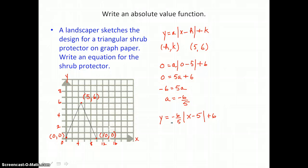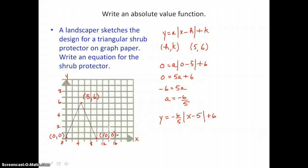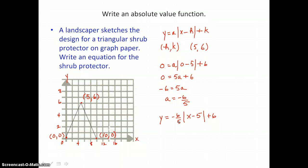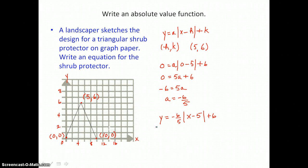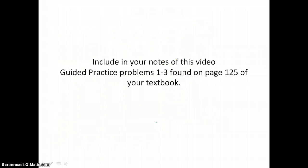Our a value is negative, which means our v-shape opens downward. And because the absolute value of a — which is positive six-fifths — is greater than 1, this v-shape is very narrow compared to the parent function. Include in your notes for this video Guided Practice Problems 1 through 3, found on page 125 of your textbook.